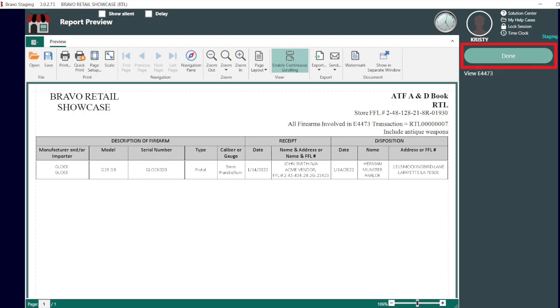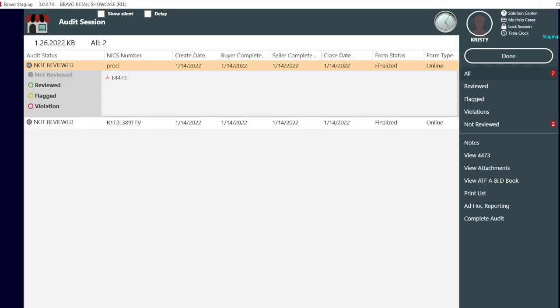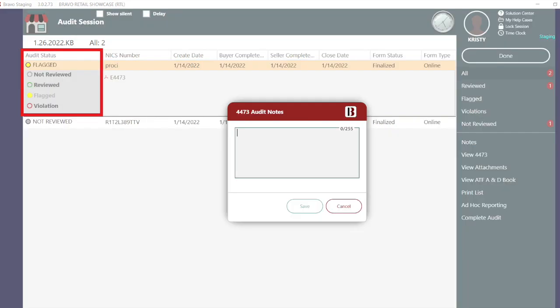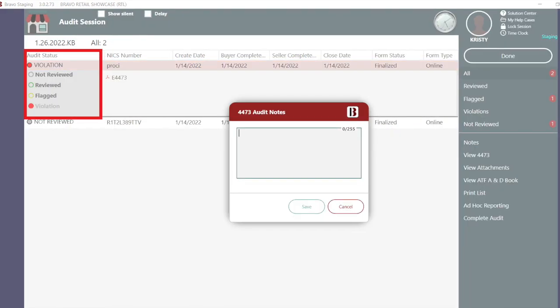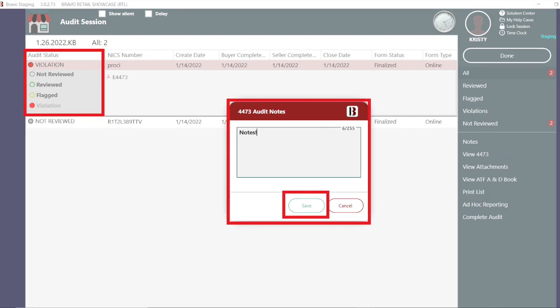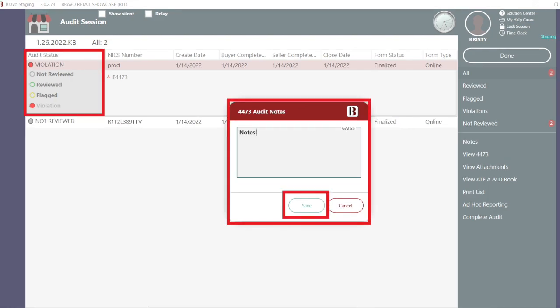Select done to return to the audit screen and record your findings. Reviewed, flagged, or violation. Selecting either flagged or violation opens up a new window to make notes. If we navigate away from this transaction and back again, you will notice the notes menu option is now highlighted.